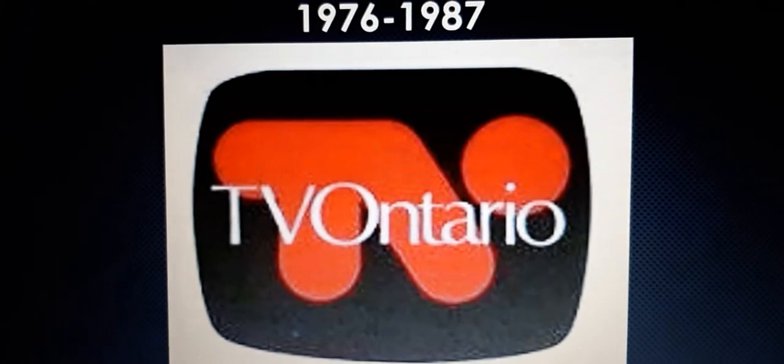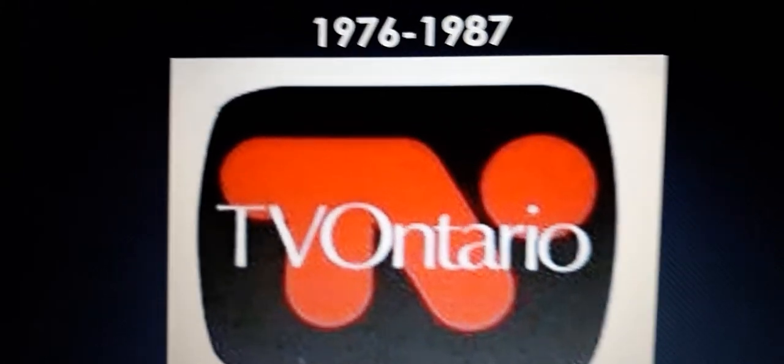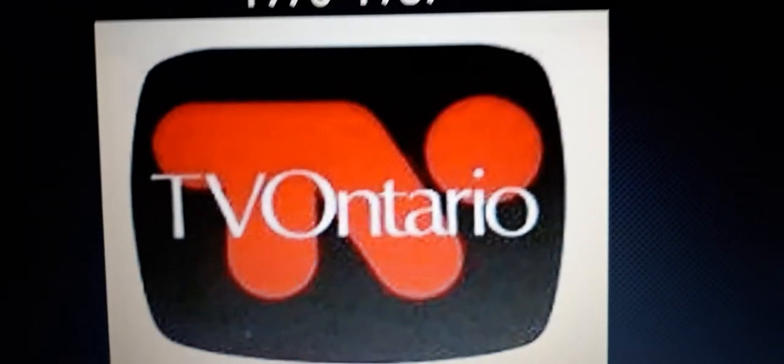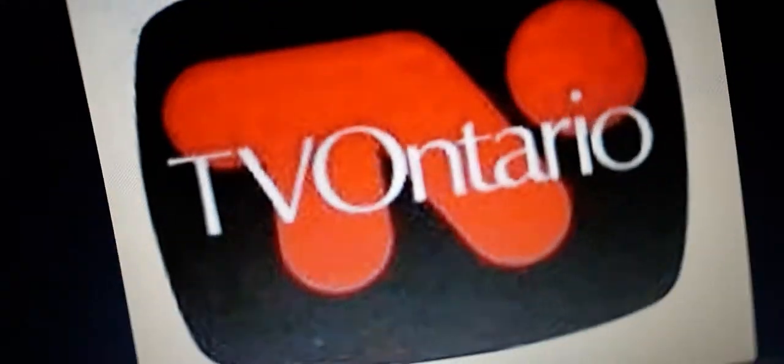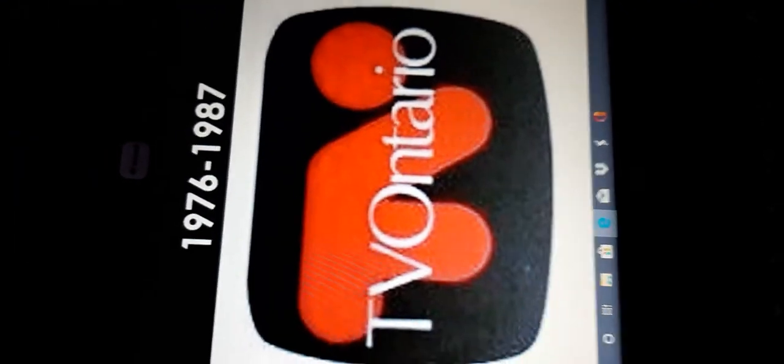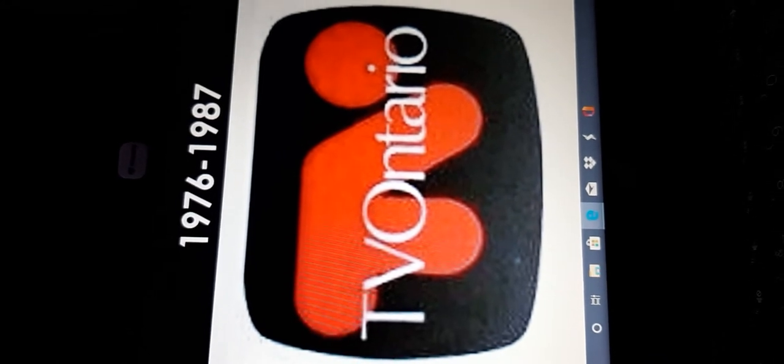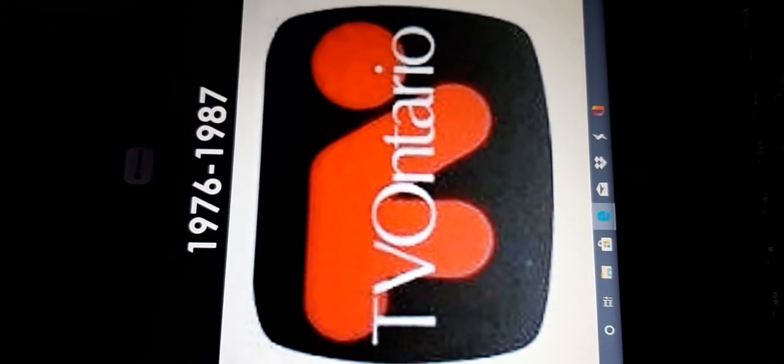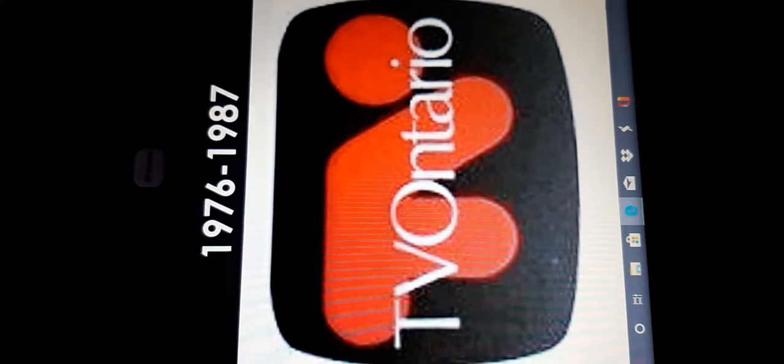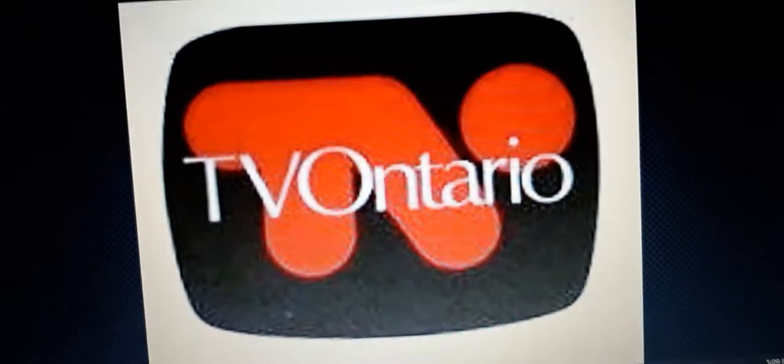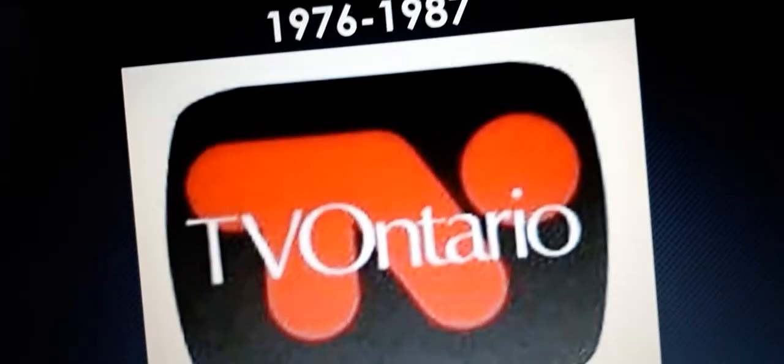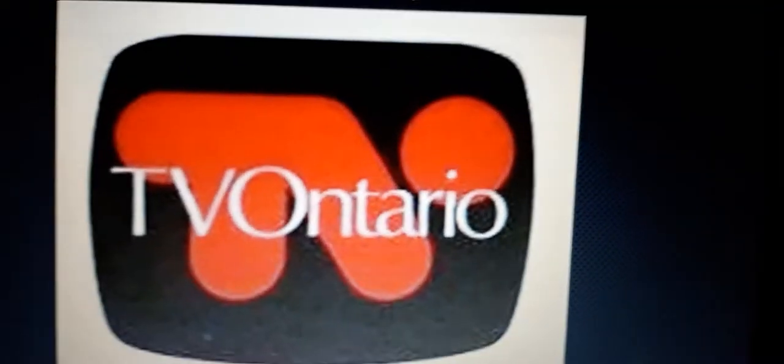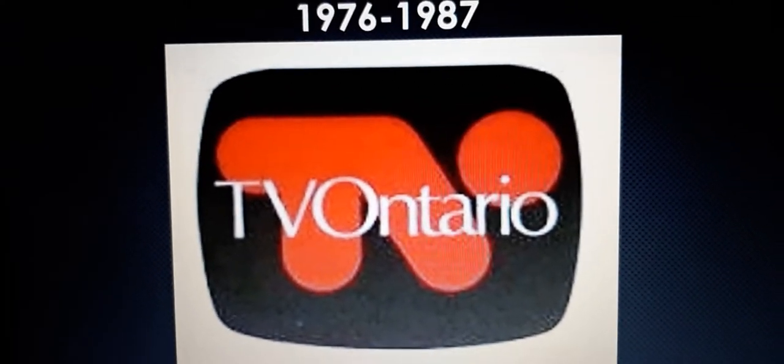1976 to 1987, we have the words T, V, and O. Also, let me show you a secret. If you rotate the logo 180 degrees, maybe, because it's kind of like a stick figure. And over here, they are inside this rounded square-like element. And over here, we have the words TV Ontario in white text.